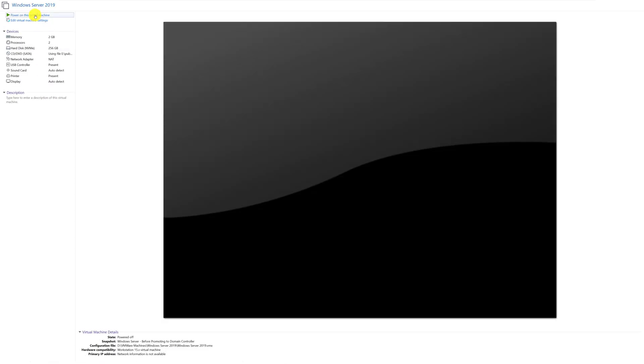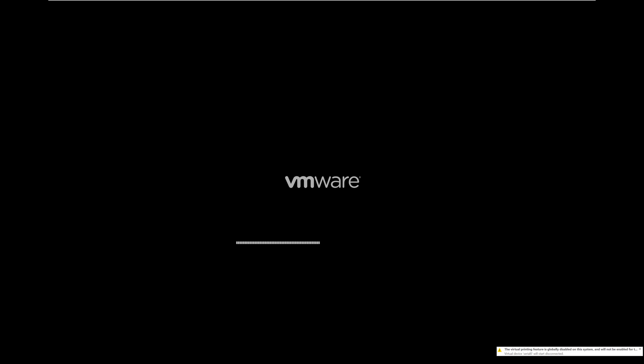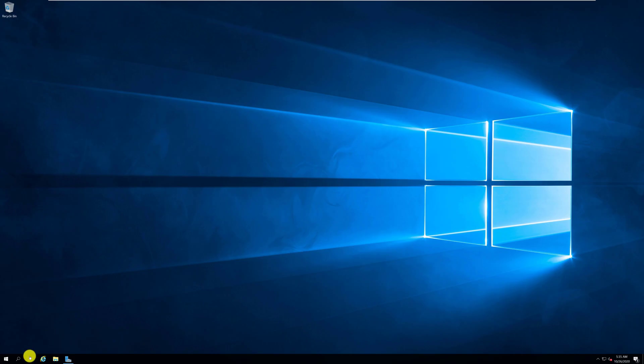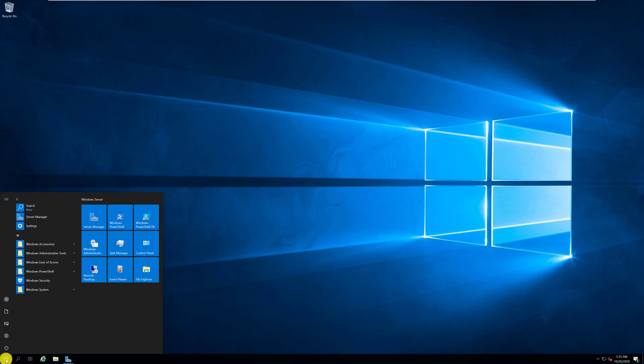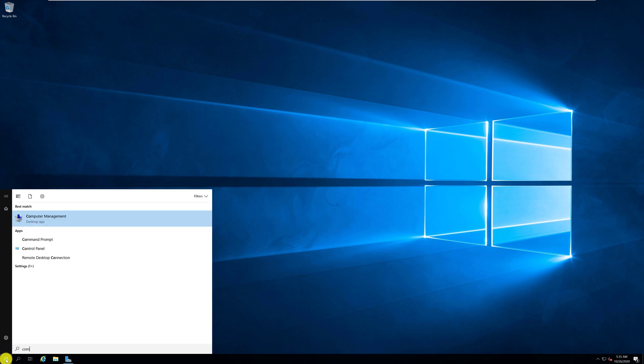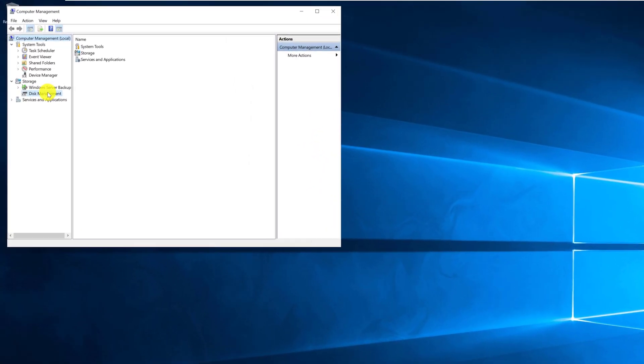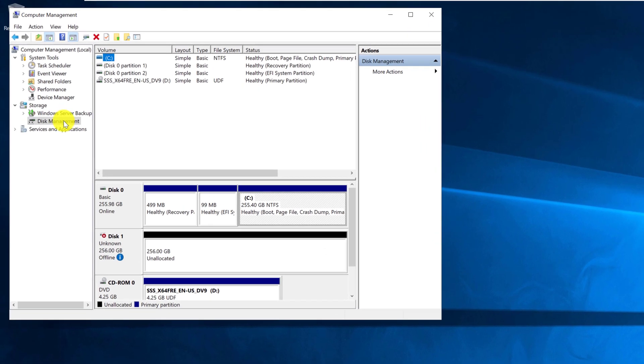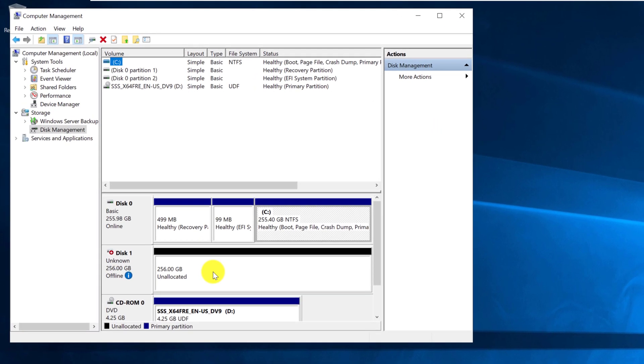After you power on and boot this virtual machine, you may need to do some additional steps. Once booted and logged in into Windows, you need to navigate into computer management tool, and inside computer management, select disk management. As you can see,